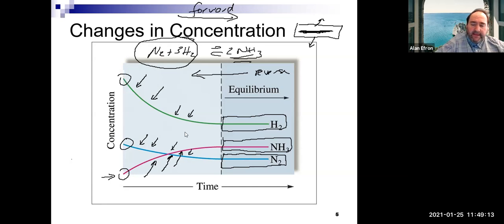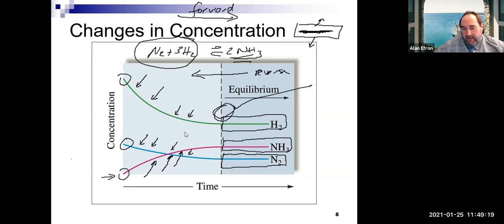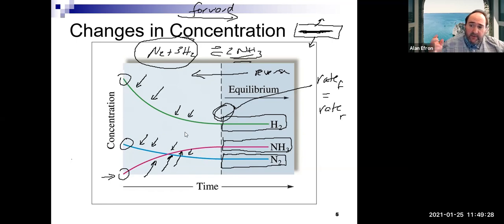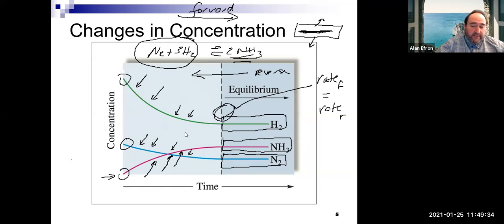At the plateau — shown by the dotted line on the graph — the rate of the forward reaction equals the rate of the reverse reaction. Everyone's concentrations lock in place. That's when chemical equilibrium has been achieved.